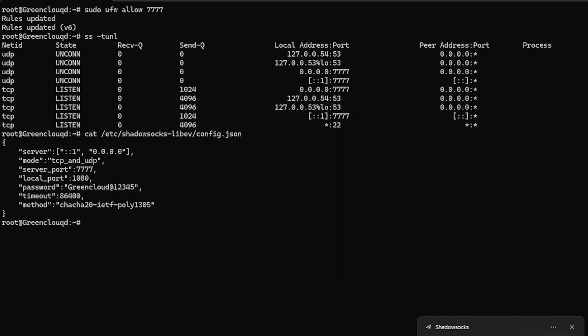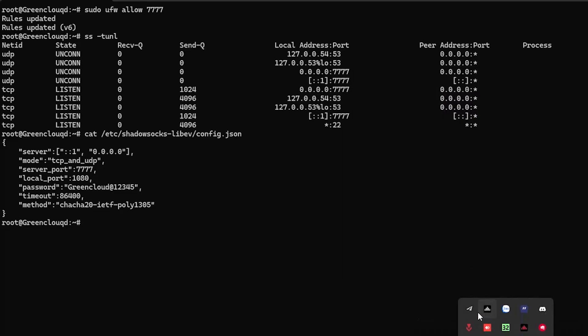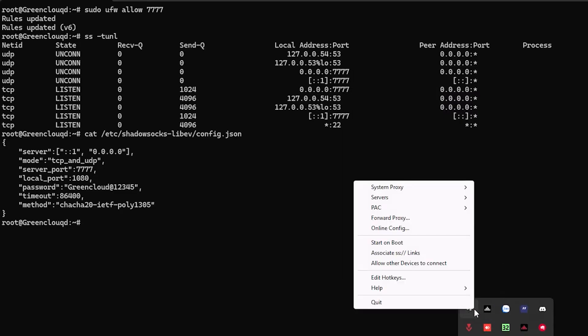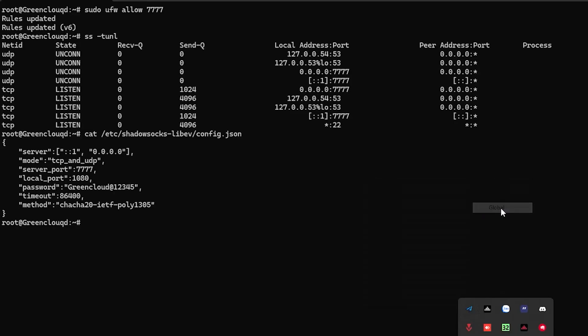Then, enable proxy by right-clicking the Shadowsocks icon in the system tray, selecting System Proxy, and selecting Global.